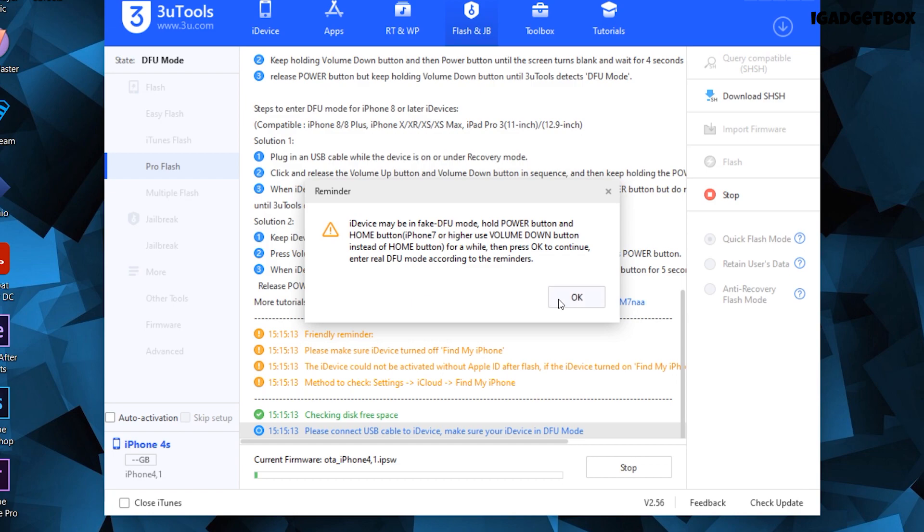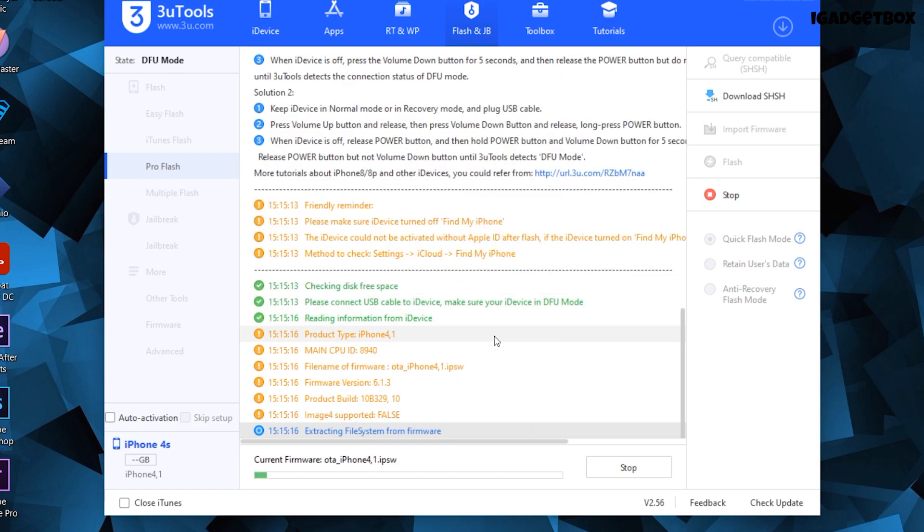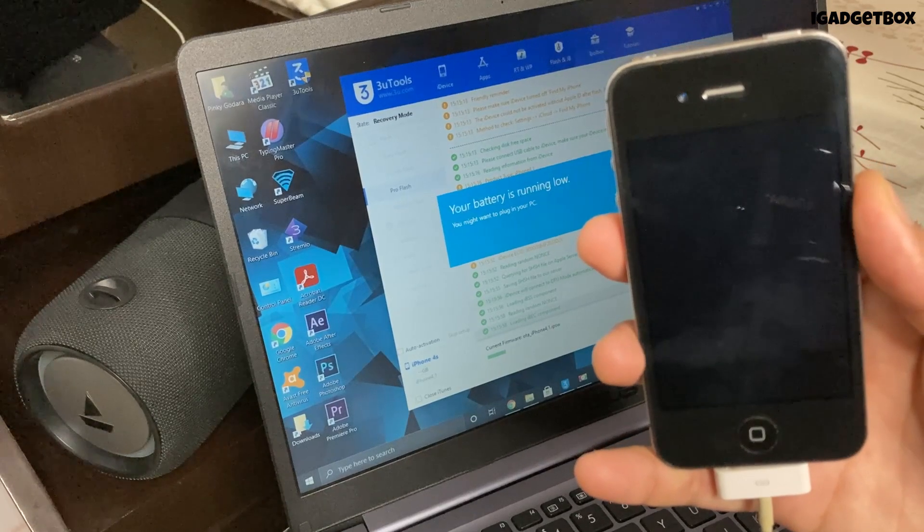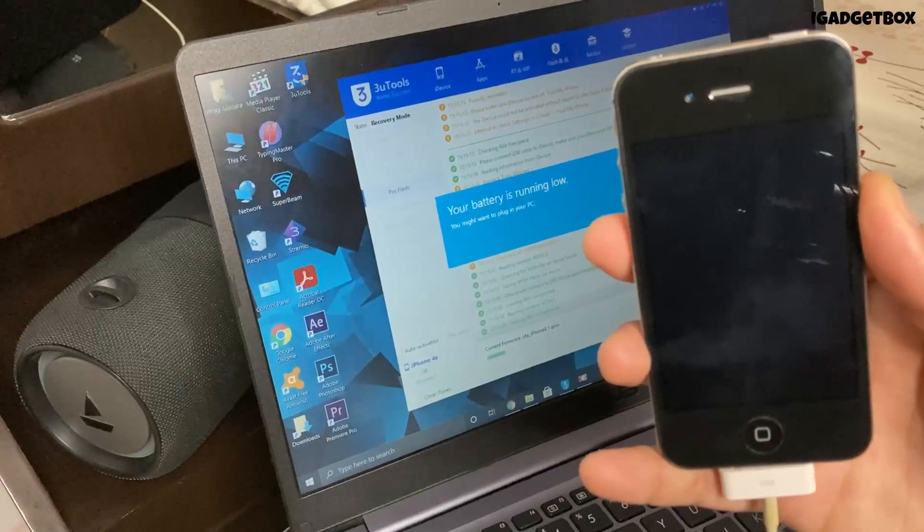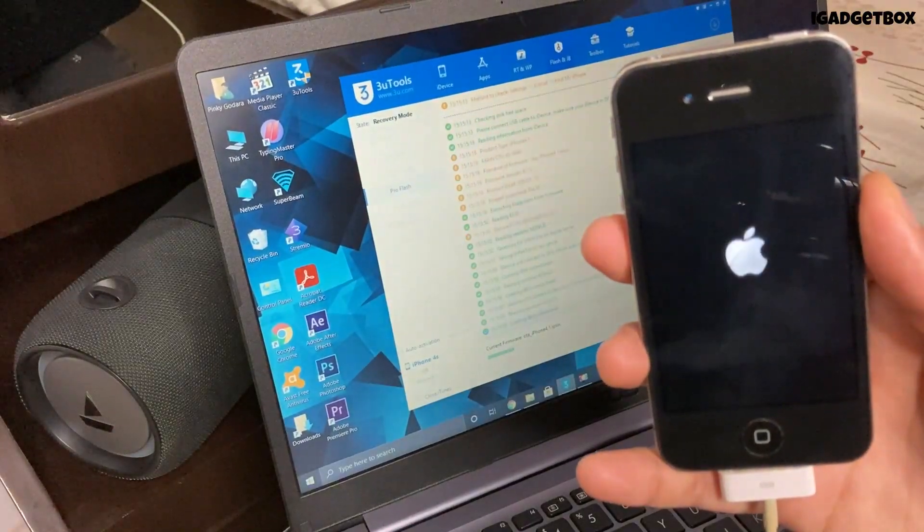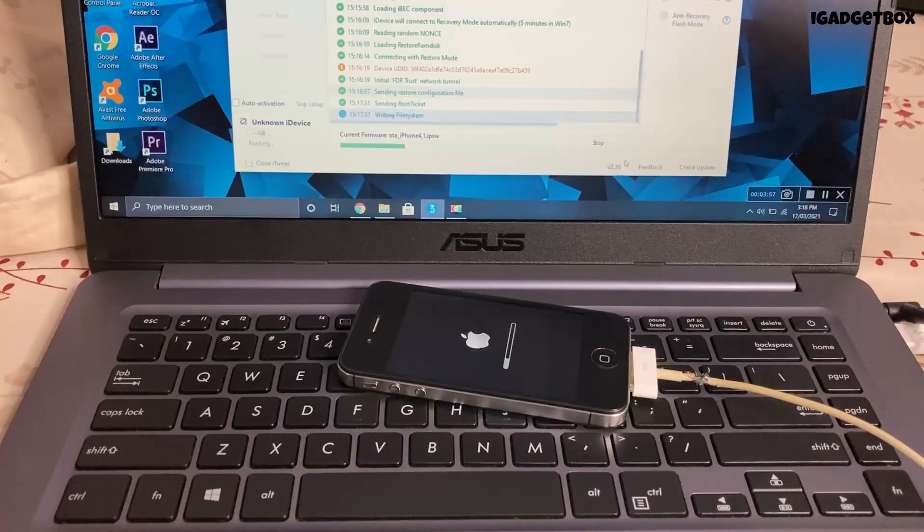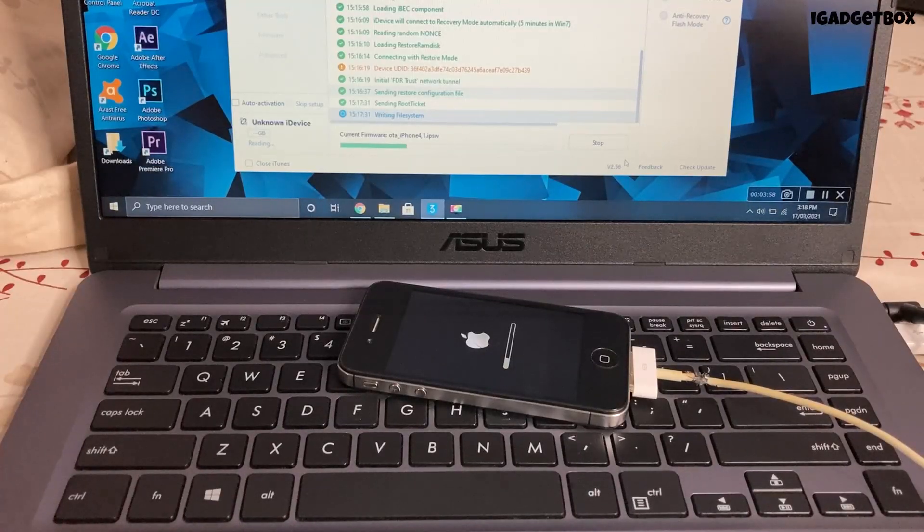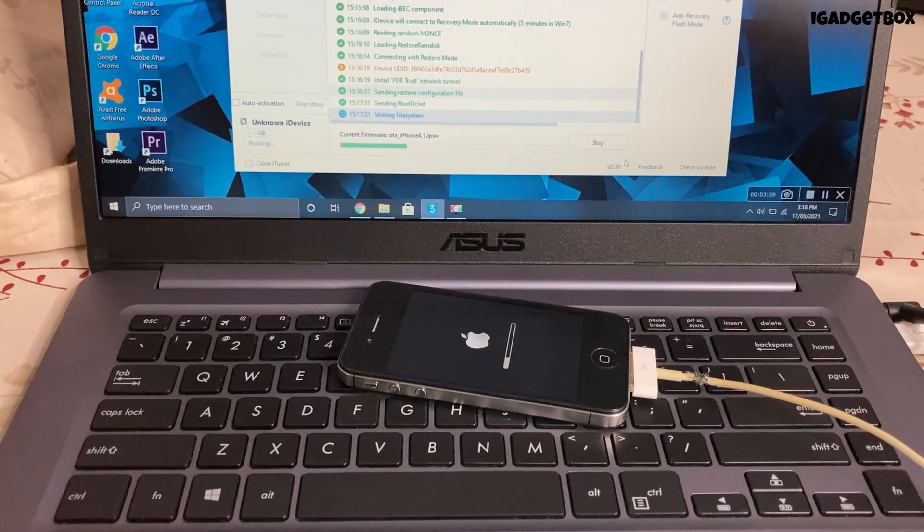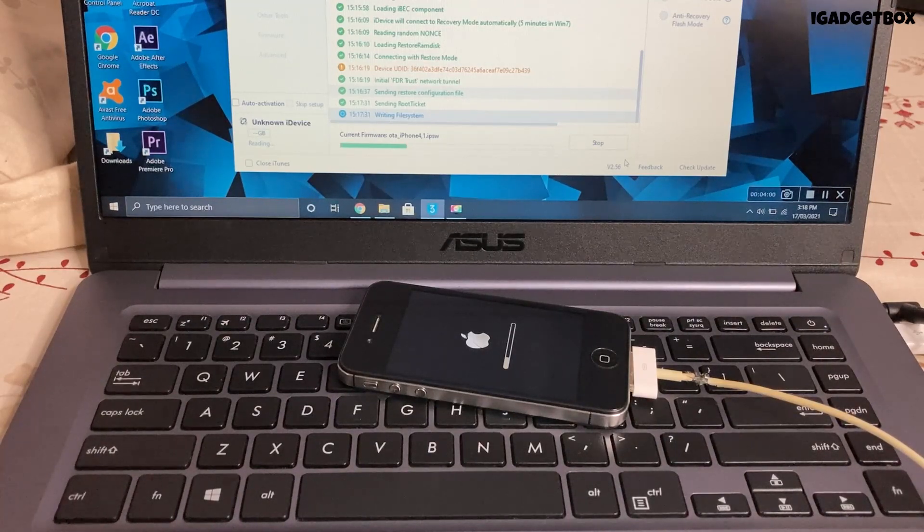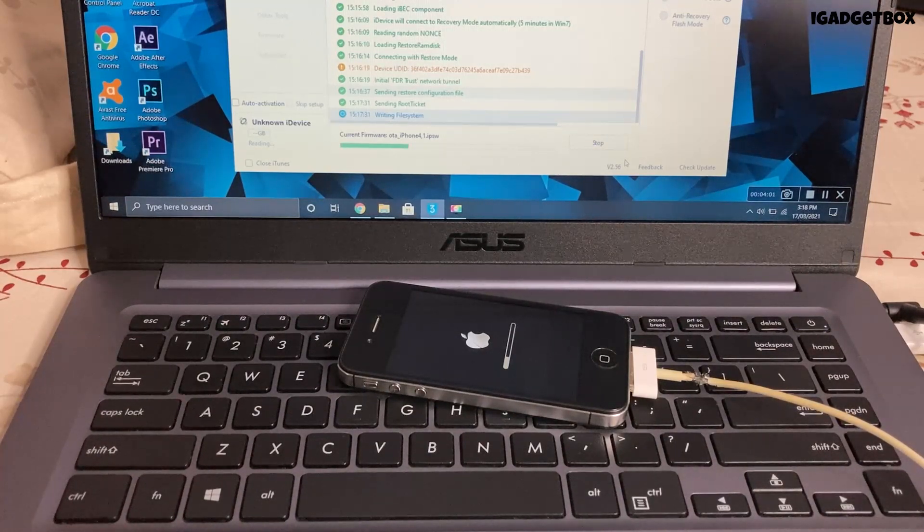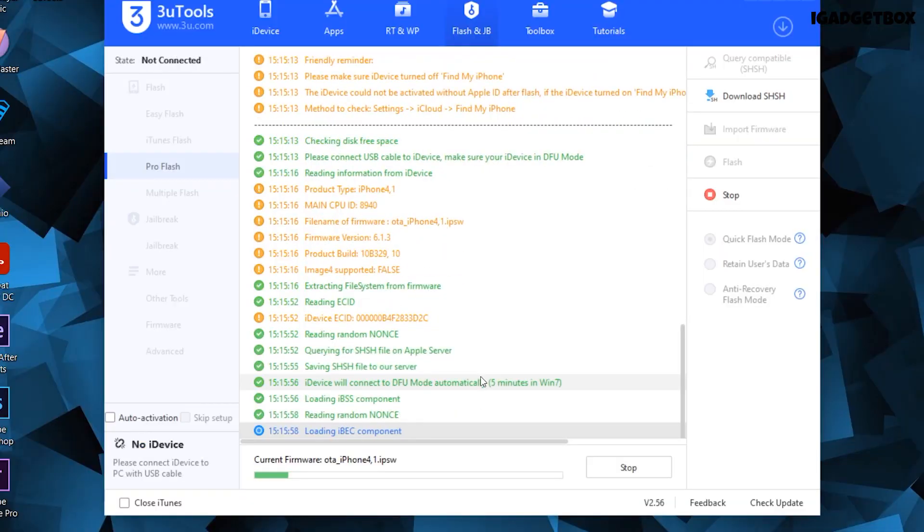Once the firmware is imported, click on the blue flash button to start the downgrade process and ignore the prompt message. Within one minute of starting this process, you will get the old classic Apple logo on the phone screen, which is a good sign that everything is working fine. This whole downgrade process will take a while, so I am speeding up this video.